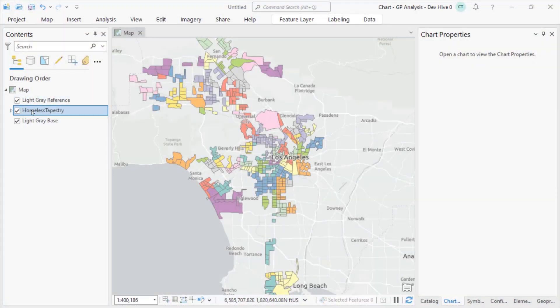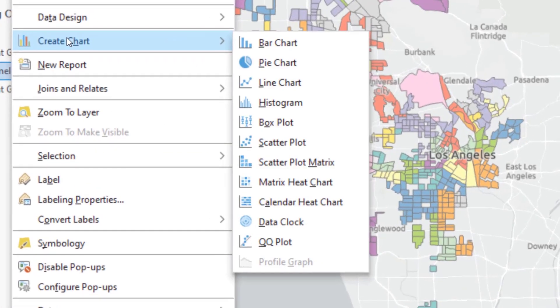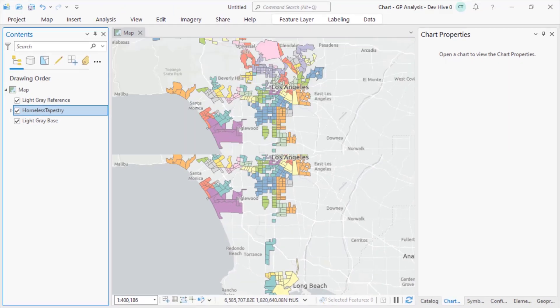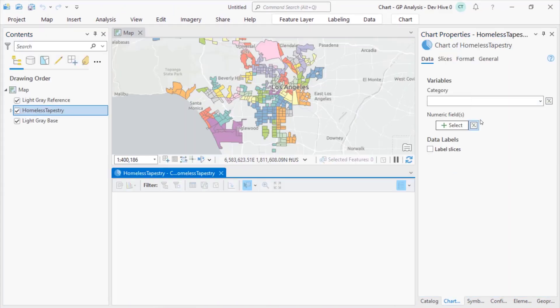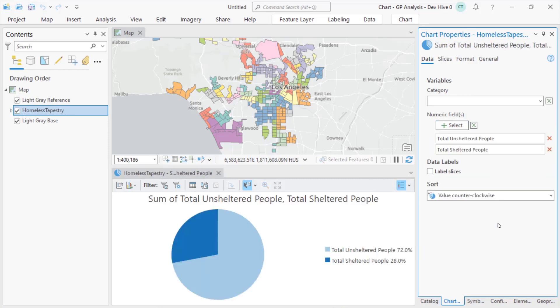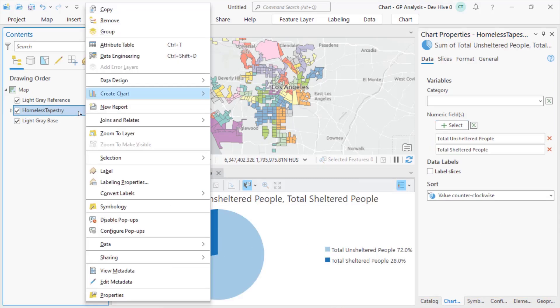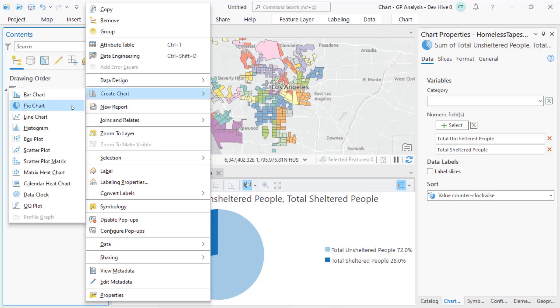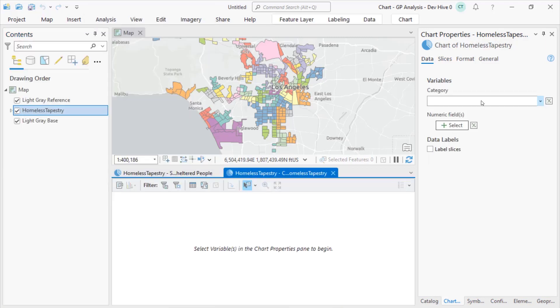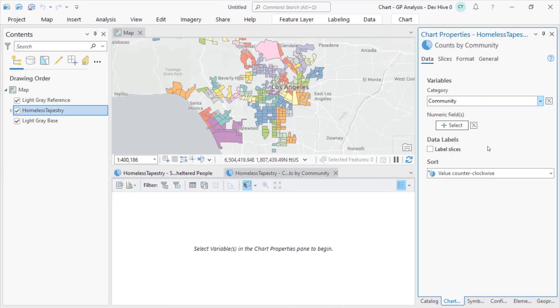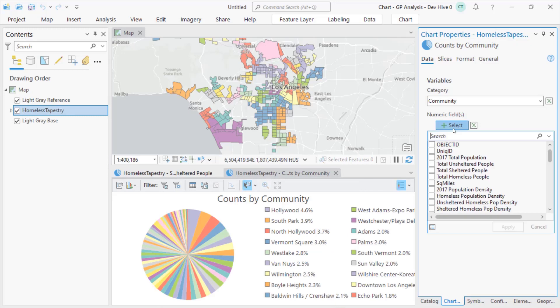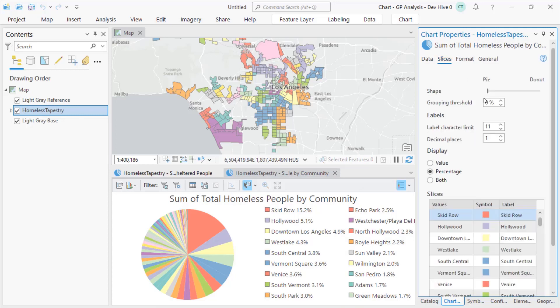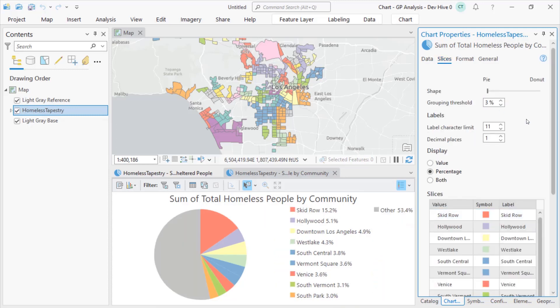Part-to-whole relationships can now be visualized using pie charts. Pie charts can be created by selecting multiple numeric fields where each field represents a slice in the pie, or by selecting a category field where each unique value is represented by a slice in the pie. For a clearer visualization, small slices can be grouped by setting a percent threshold, and the chart can be viewed as a donut instead by using the shape slider.